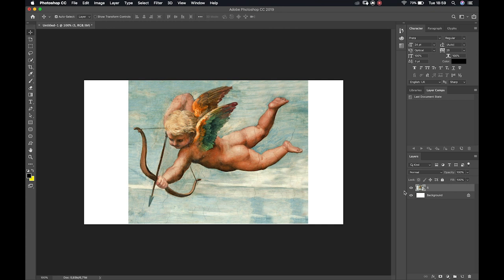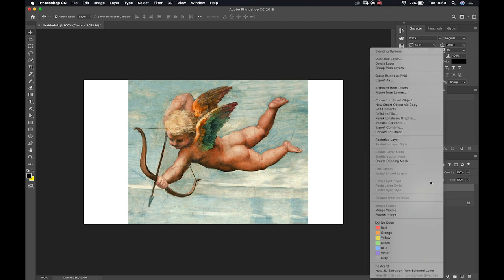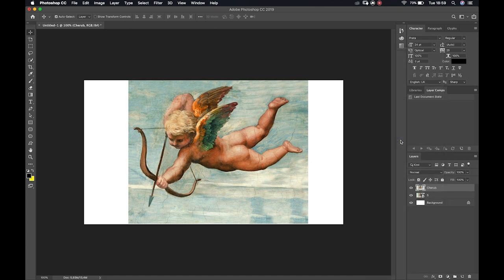It's always a good idea to make backups of your files as you go, so that if you break something you don't have to start from the very beginning. I'm going to hit Command/Control J — J for Juliet — and that will make a copy. I'll call this 'cherub,' then right-click the layer and select Rasterize. That locks its information in place.